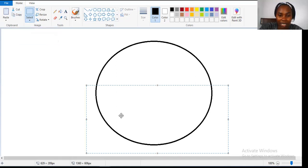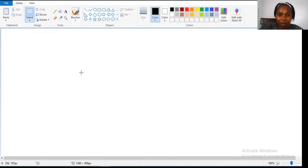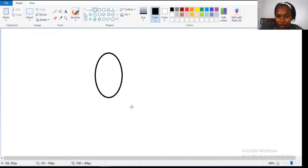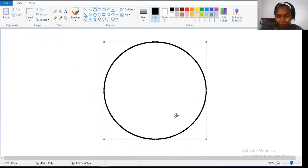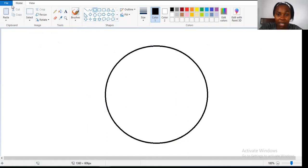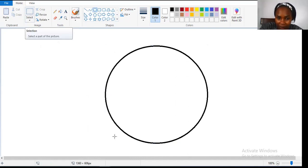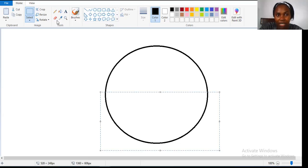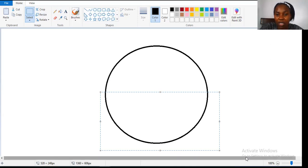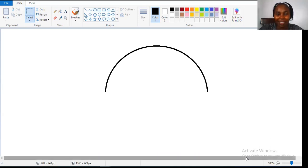Okay, let me take it back and start again. Draw your circle, and then after drawing your circle I want you to click on Select and cut it halfway. After clicking on Select and selecting a halfway, on the keyboard you press Delete. Next, I want us to draw a line a halfway.